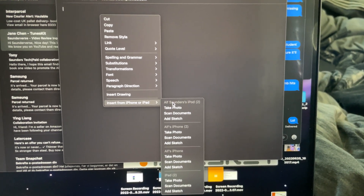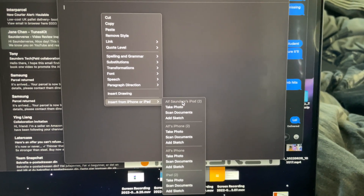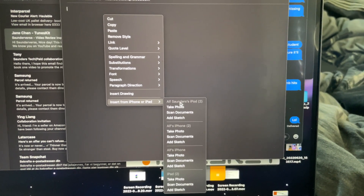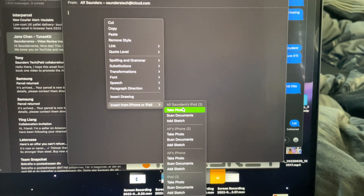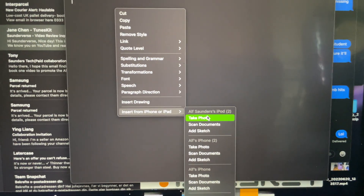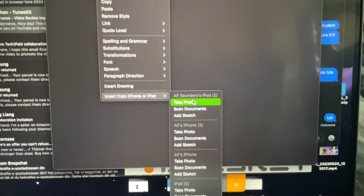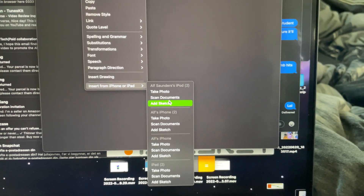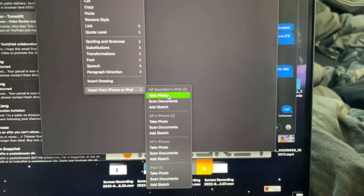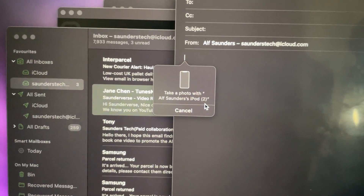You want to find your device model — my device's name is Alpha Saunders iPod — and then you have options: take photo, scan documents, or add sketch. I'll just choose take photo, and then it says 'Take a photo with your device name.'